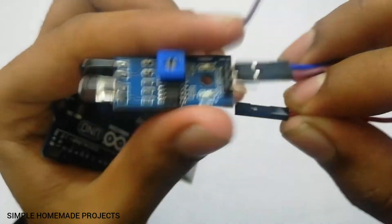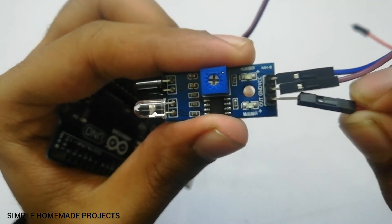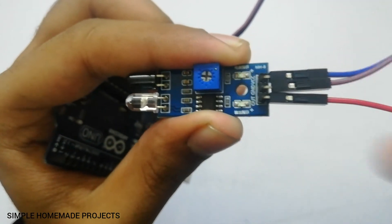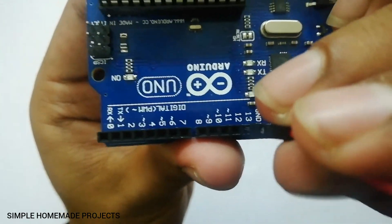After it, connect the output pin of the infrared sensor module to pin 12 of the Arduino Uno.